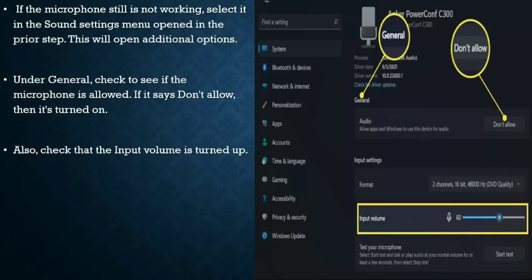If the microphone is still not working, select it in Sound Settings. This will open additional options. Under General, check to see if the microphone is allowed. Also check that the input volume is turned up.